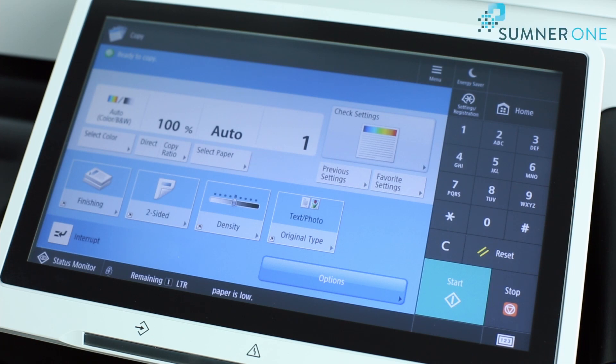Hi, this is Marty Carter with Sumner One Service. Today we're going to talk about the Canon Image Runner Advanced Series and changing default settings.